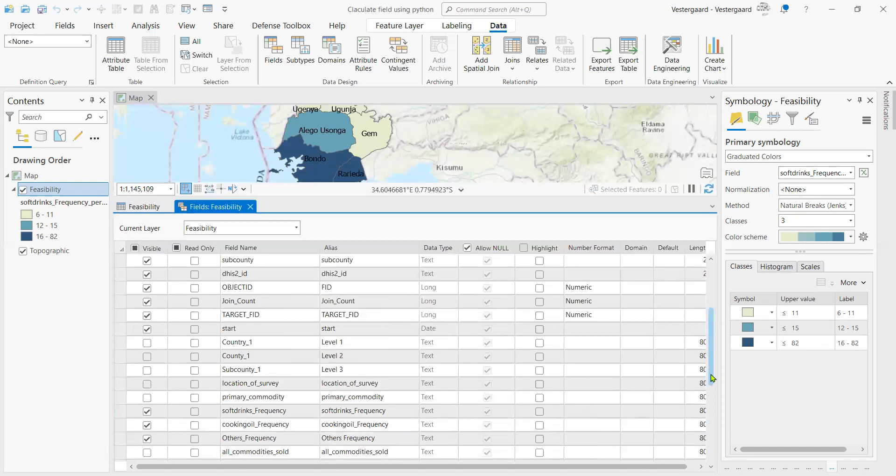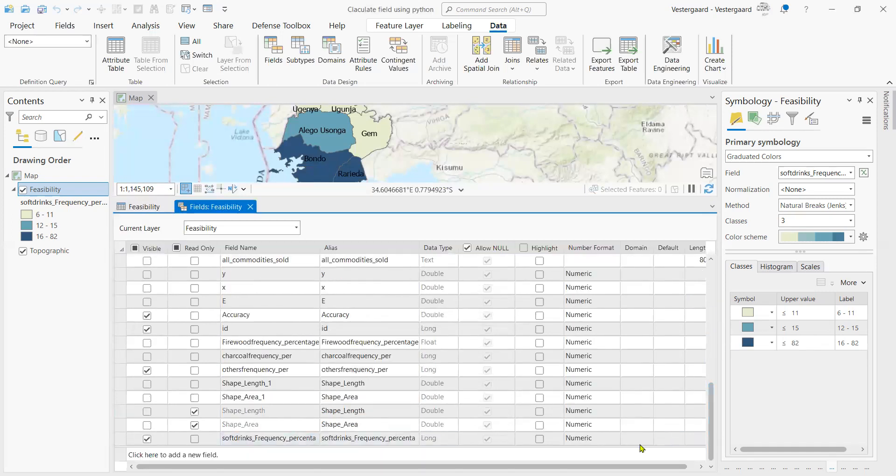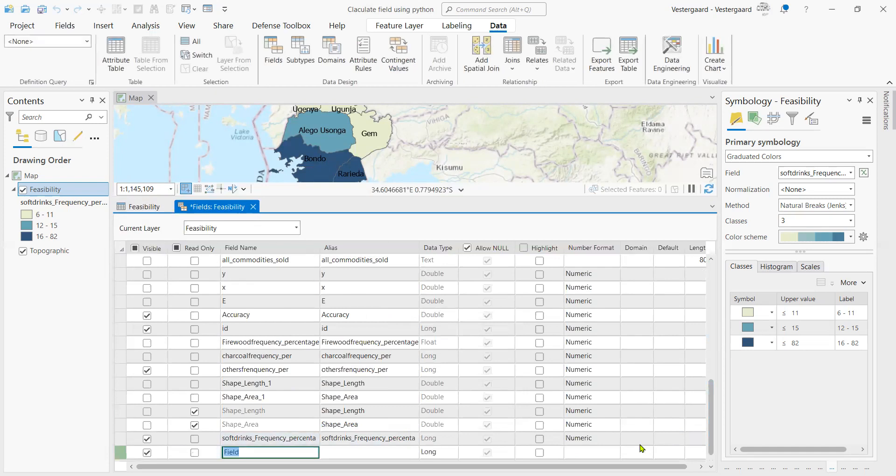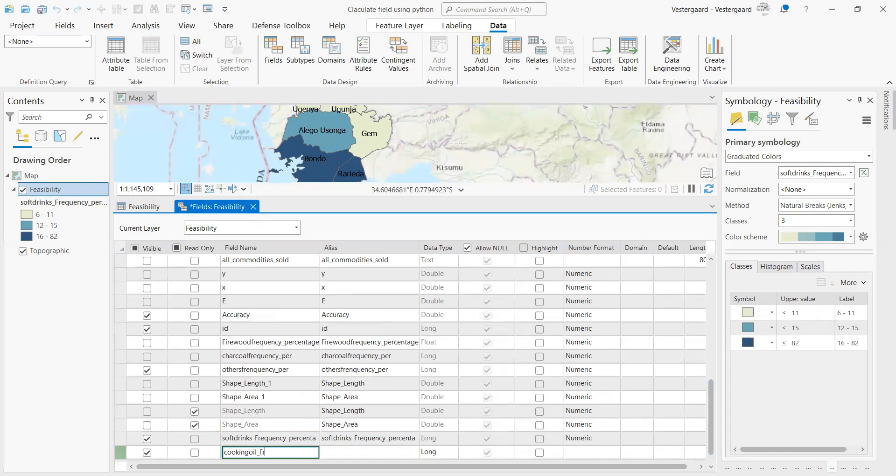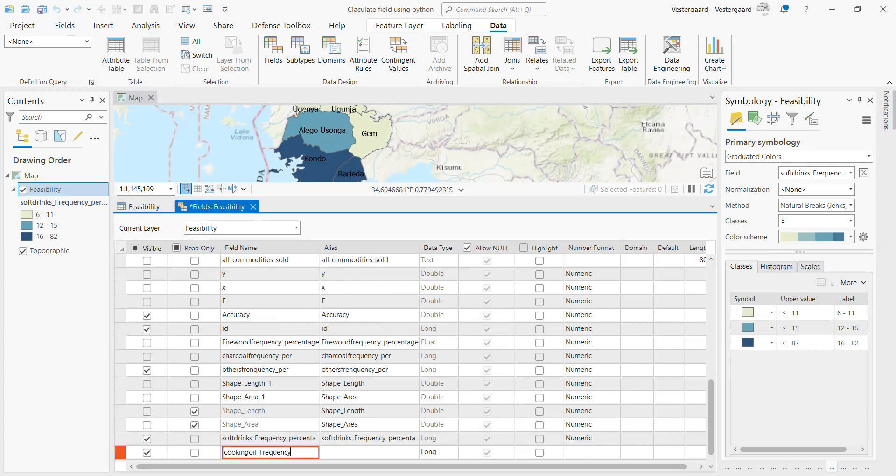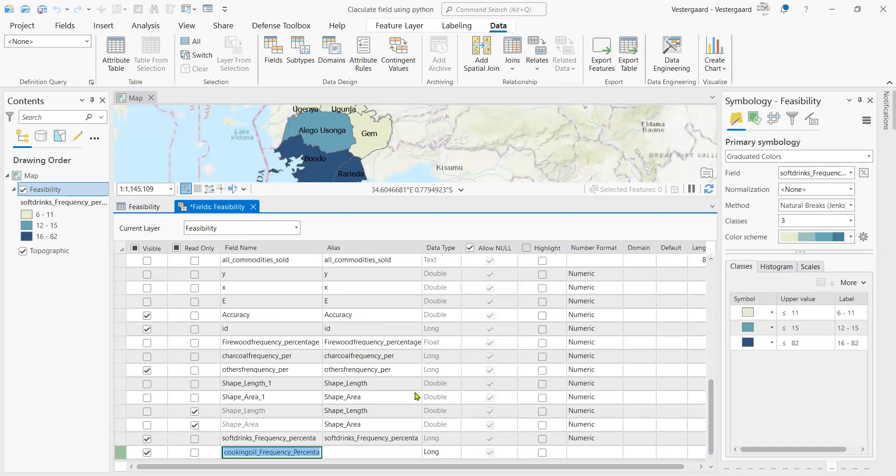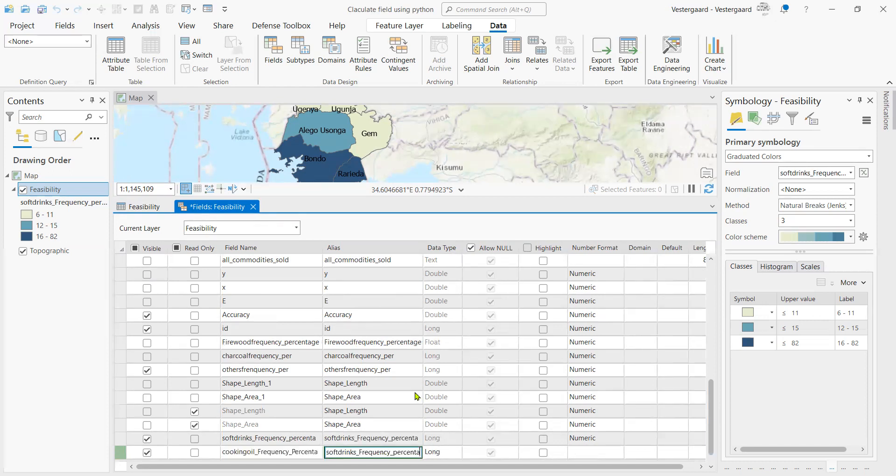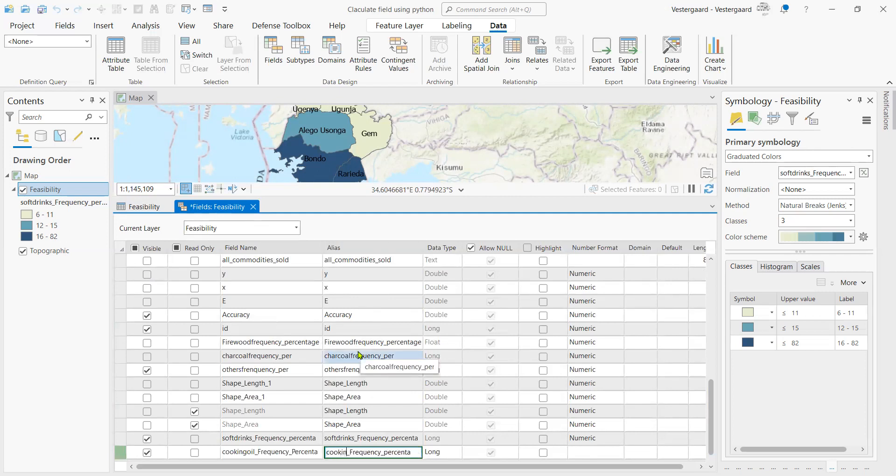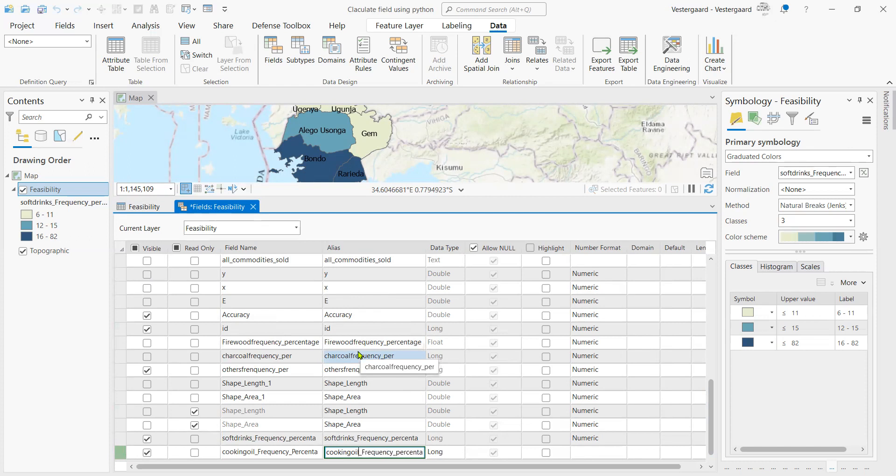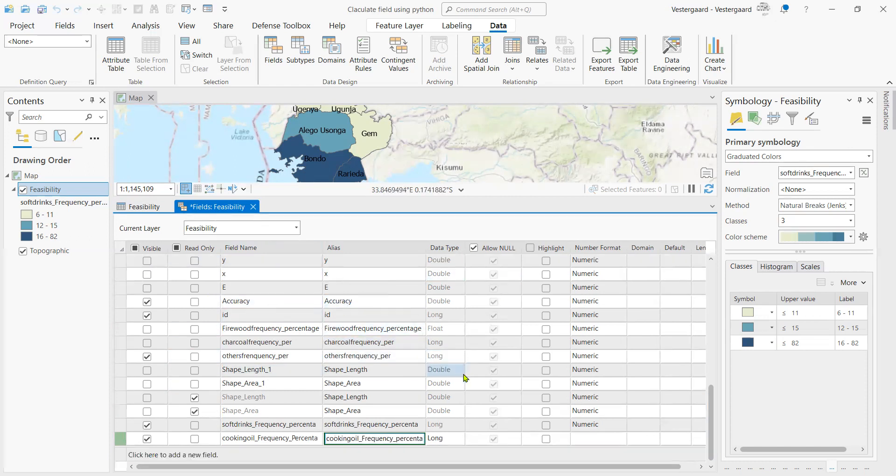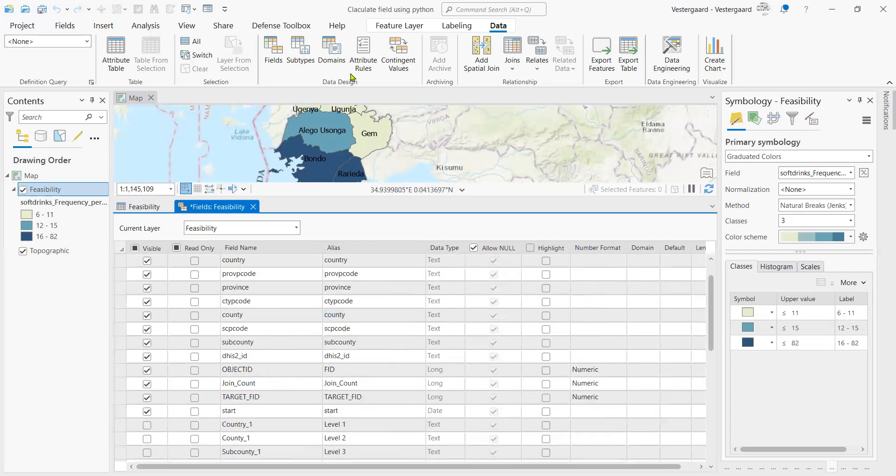We will add a new field that we are going to calculate. Click to add a new field. And this new field, we are going to call it cooking oil frequency percentage. Let's call it the score percentage. It's a little long so it won't write in full. We copy that and paste it here in the alias column. So let's correct that and have it as cooking oil and save our edits.